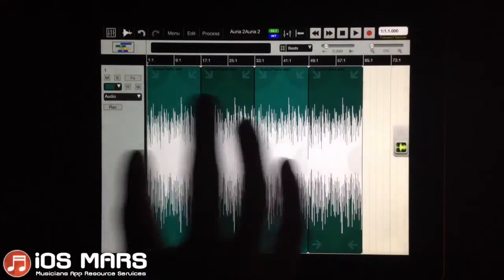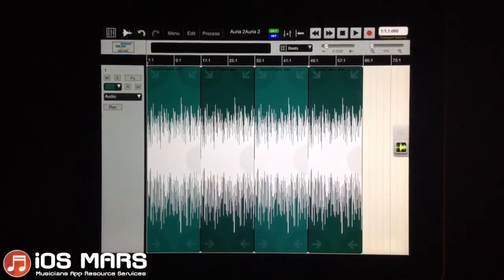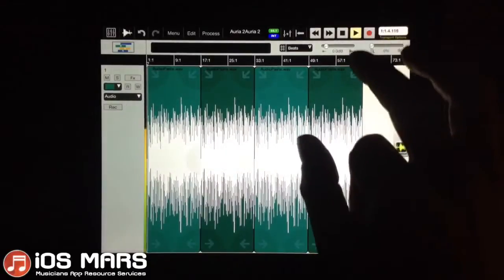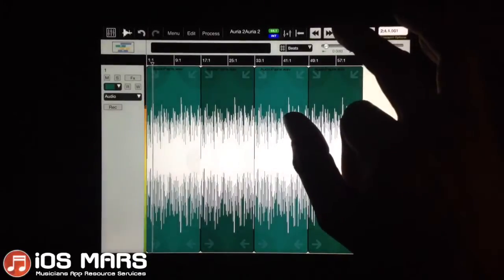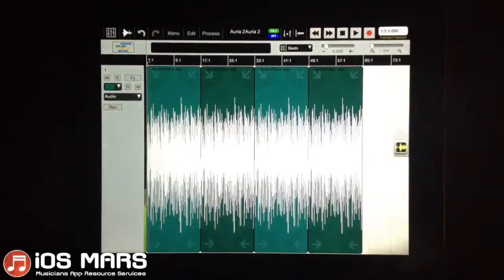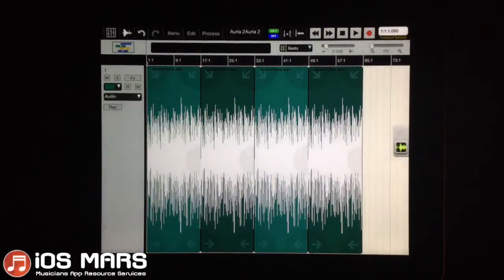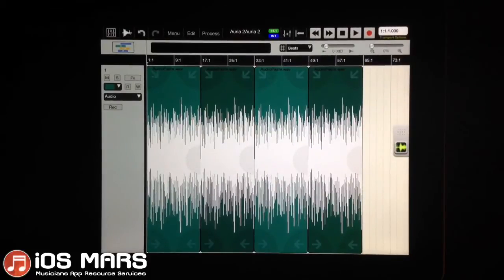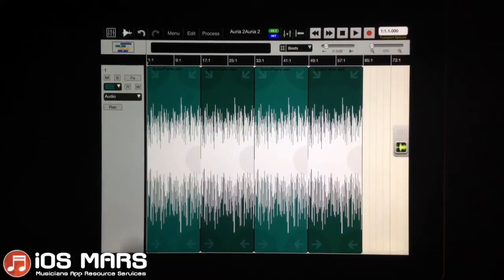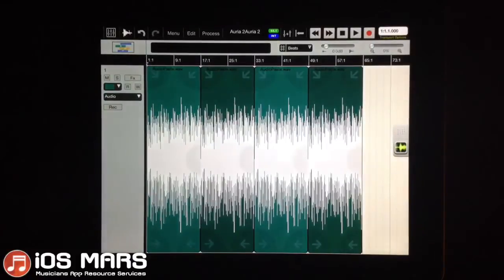So yeah, there we go for that. Let's give it a listen. Before I add Aurea into the input, I'll use AmpKit again in the effects. I'm actually going to just set up a few things here.